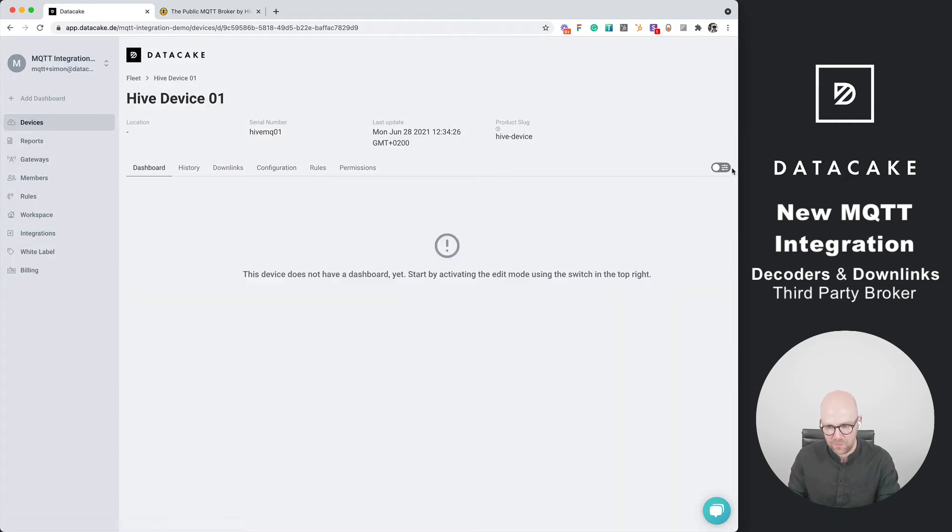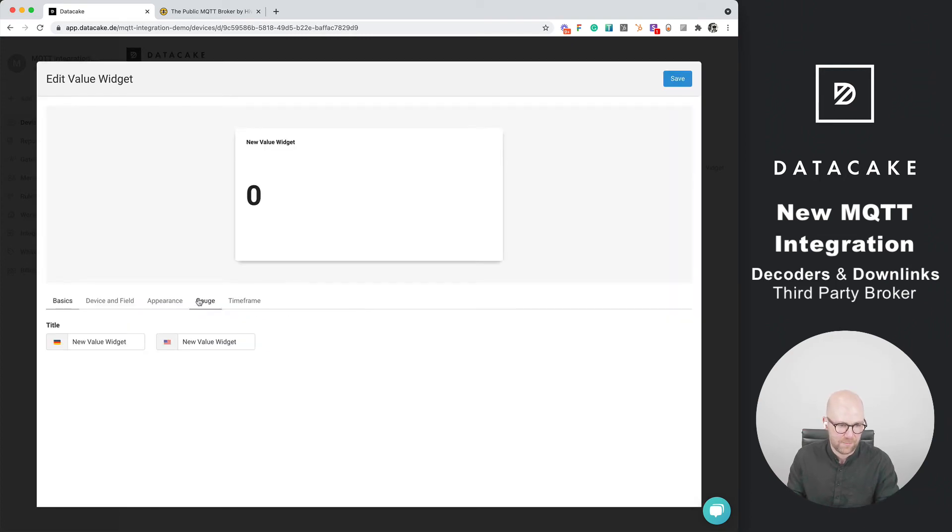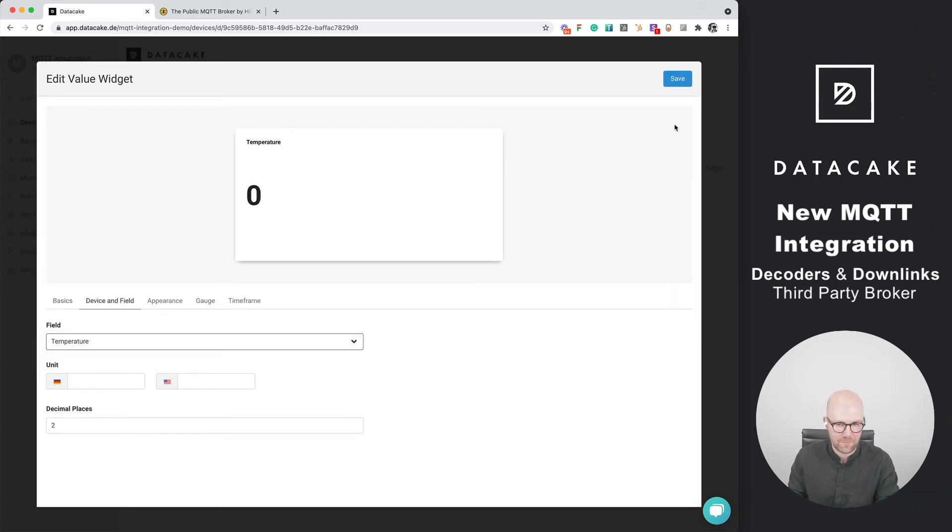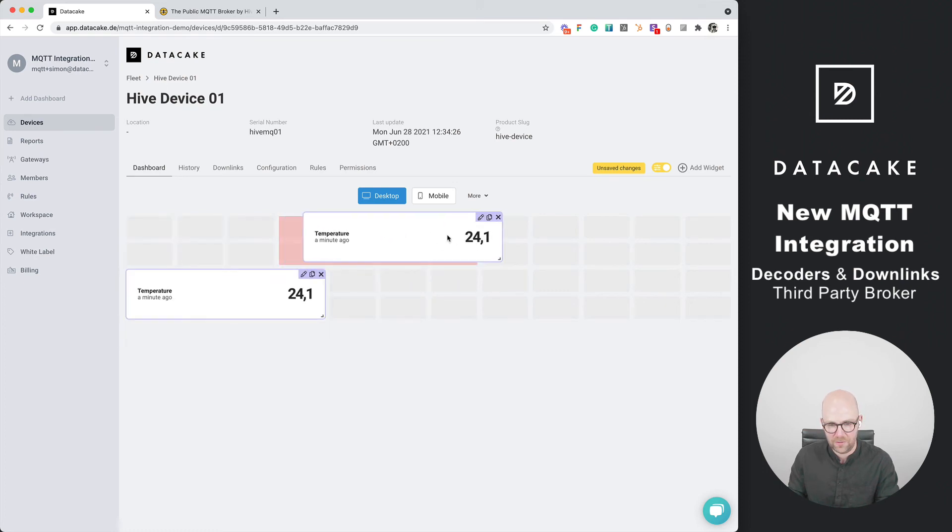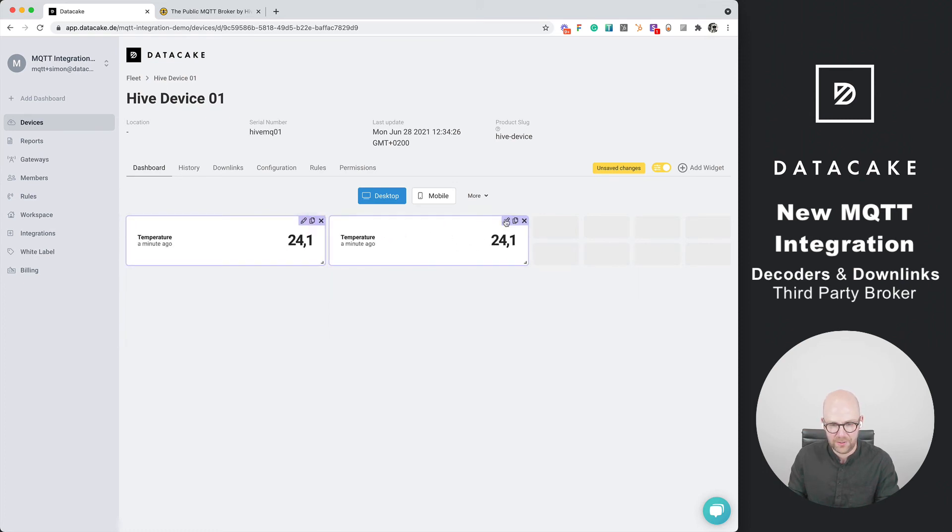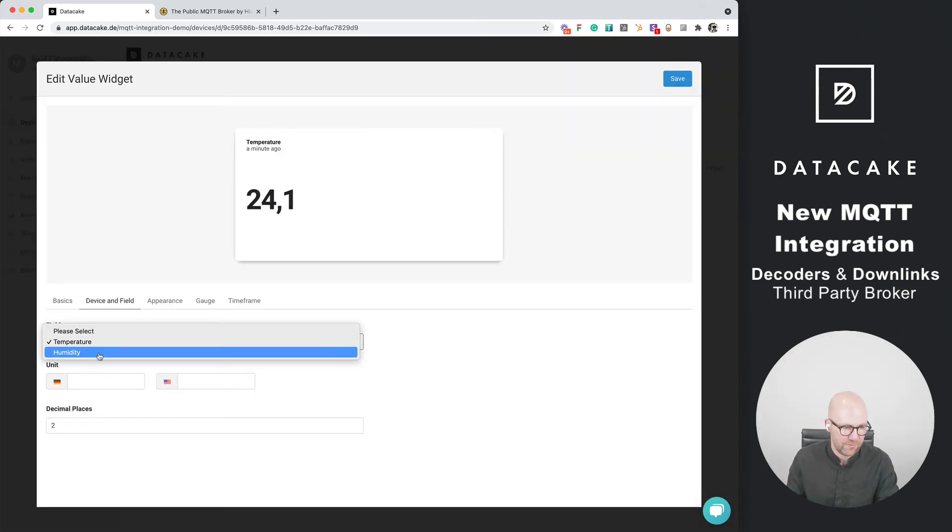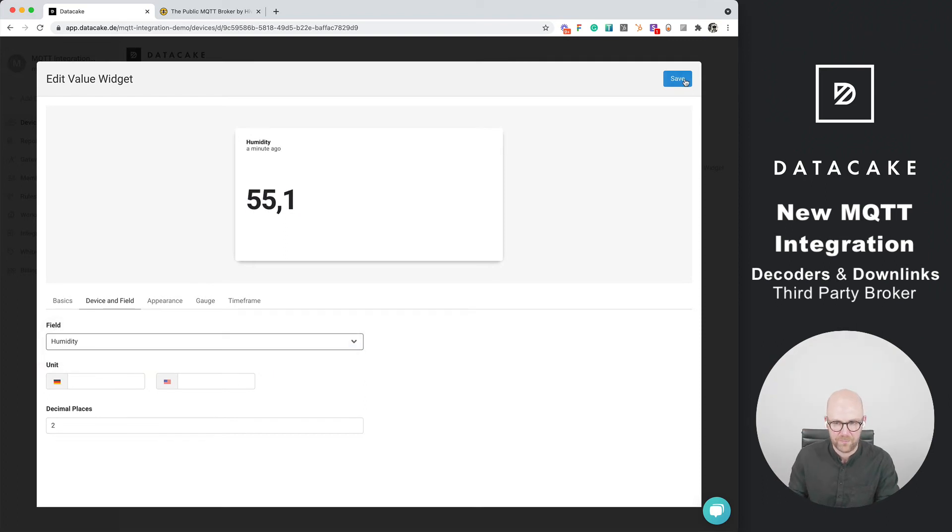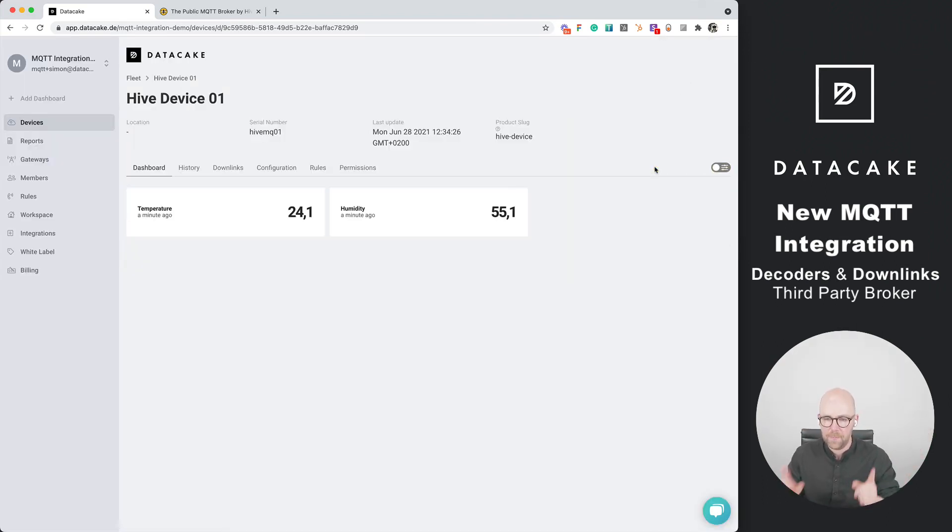You can go into dashboard and add a widget like a value widget and then select the temperature and duplicate that. We also want to have the humidity. We save it as well. We've got a short dashboard created.